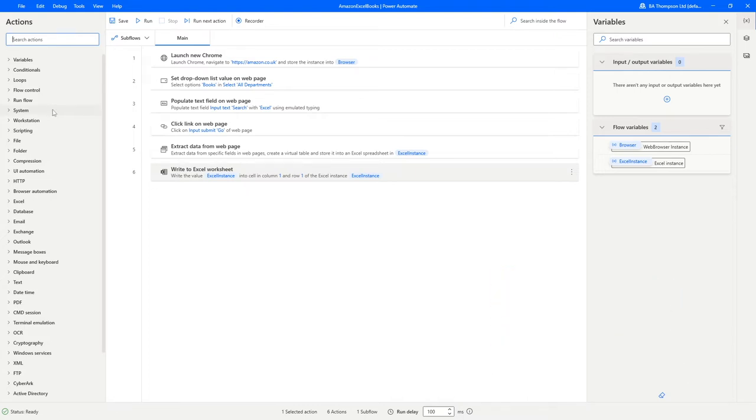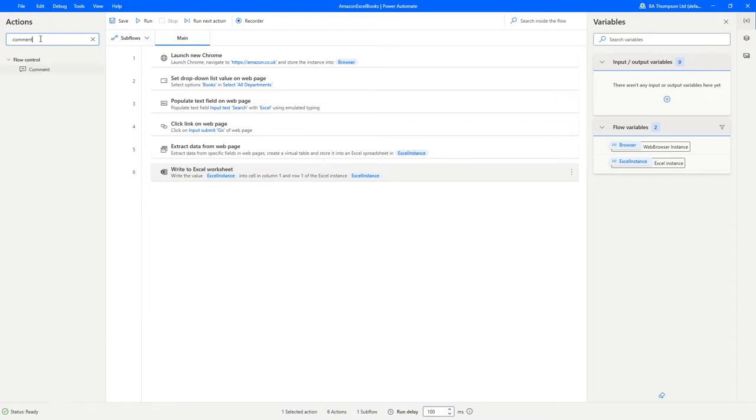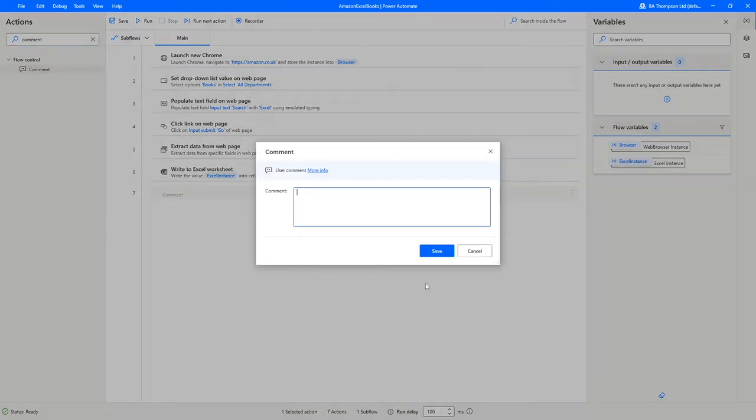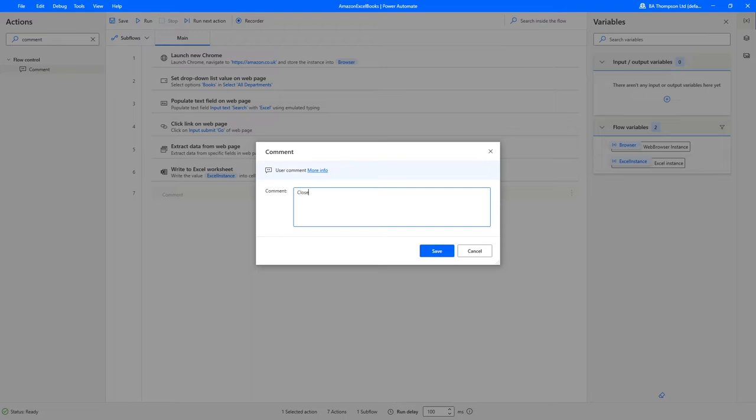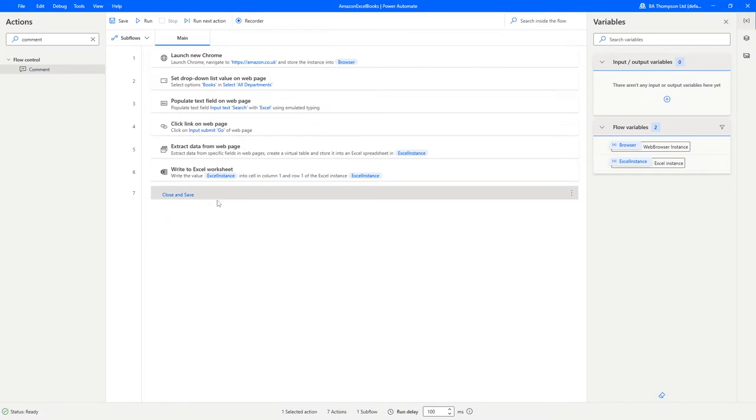One thing that we could do on here that we didn't look at in our previous video is the ability to add comments. If you just search for comment, we can see the option of flow control and comment. If you just click and drag that in there, it literally just gives you the ability to add some comments to your flow. In this one we'll put close and save.